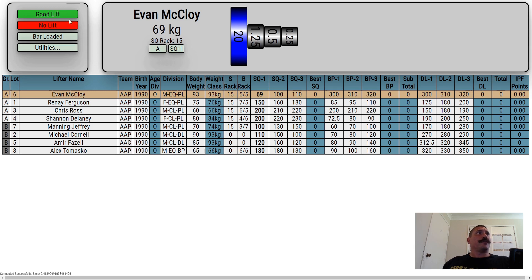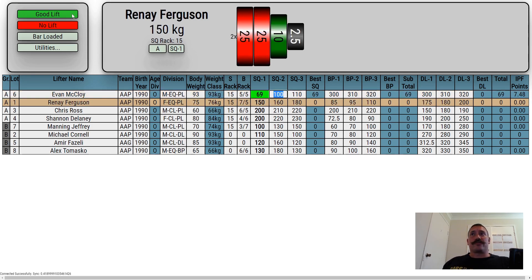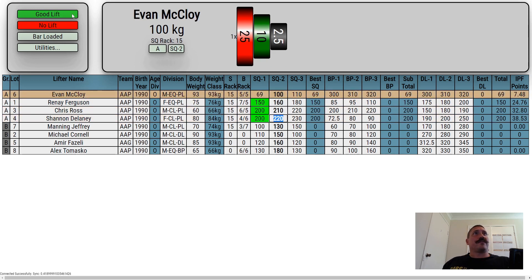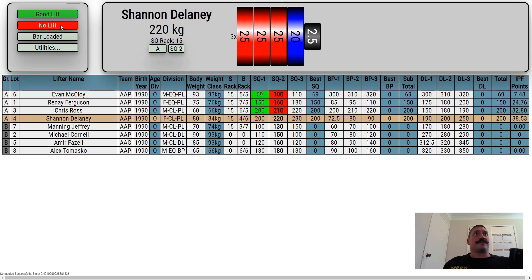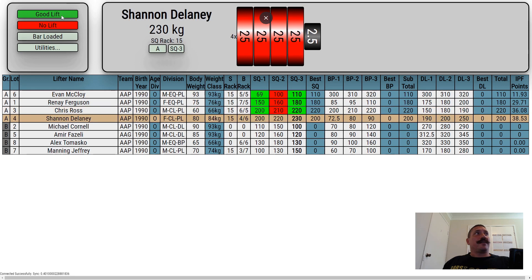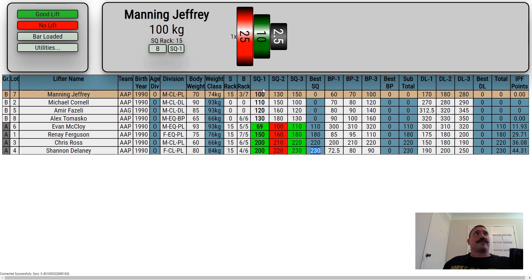Otherwise you can clear the timer manually. Say it's a good lift — straight on to the next person. As you can see, at the end of the first round we go back for second and third attempts, and then at the end of Group A we switch straight across to Group B to do their squat attempts.